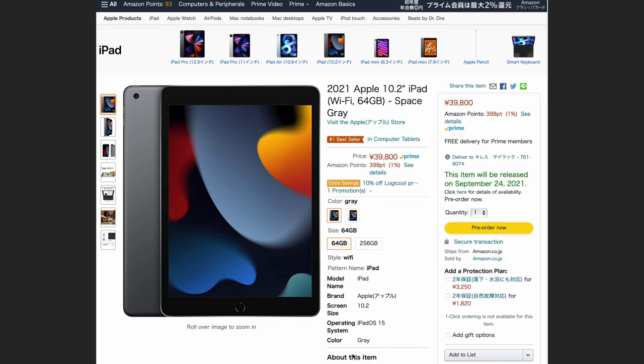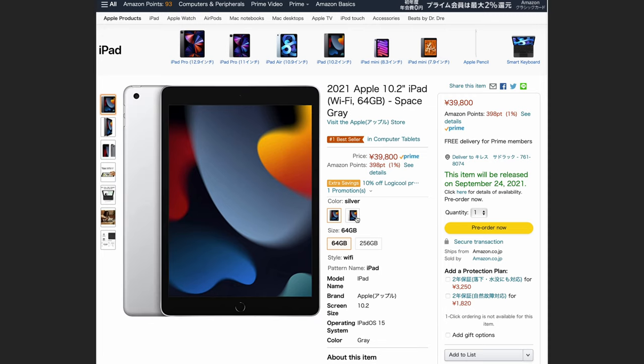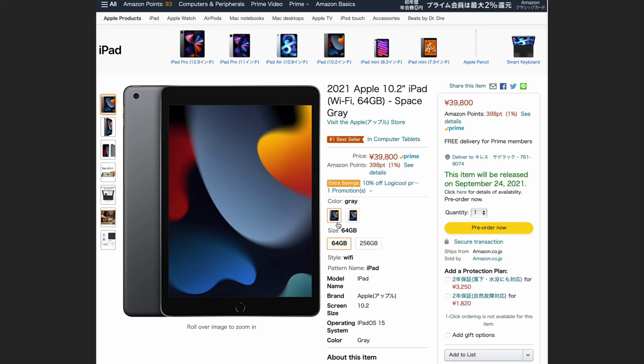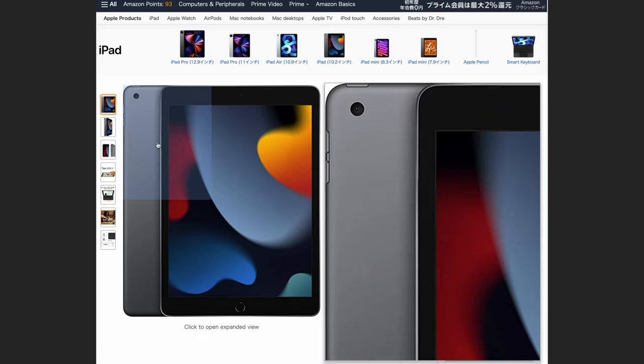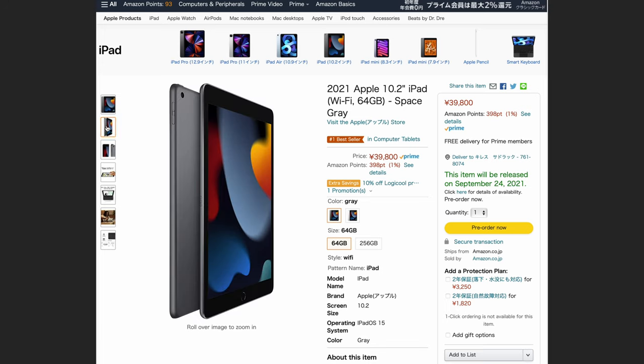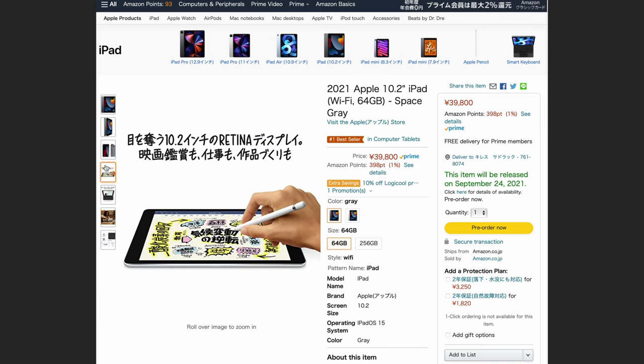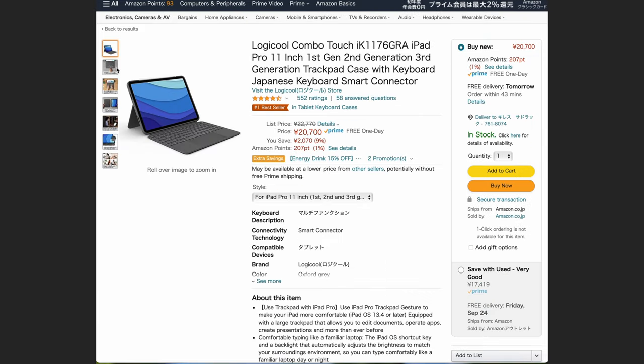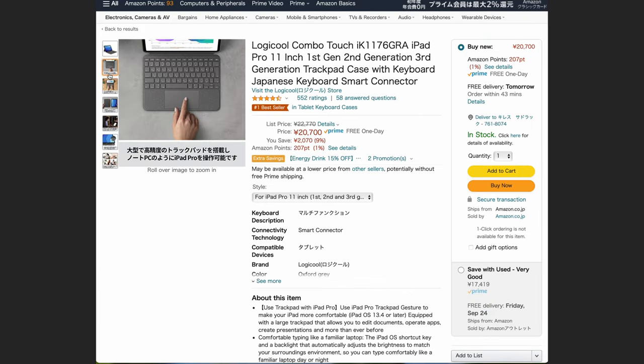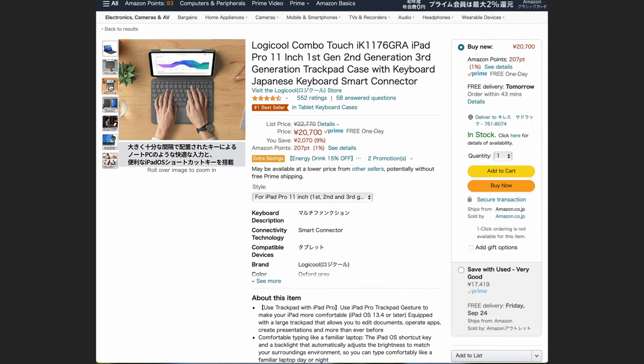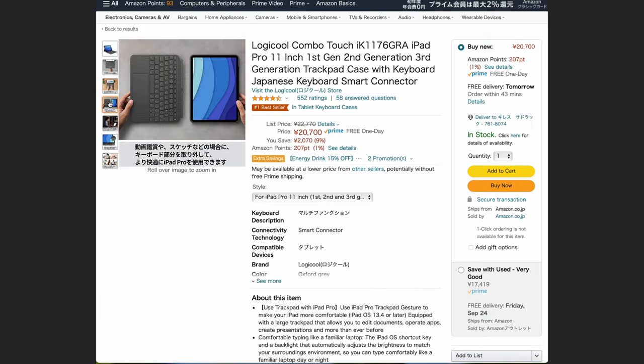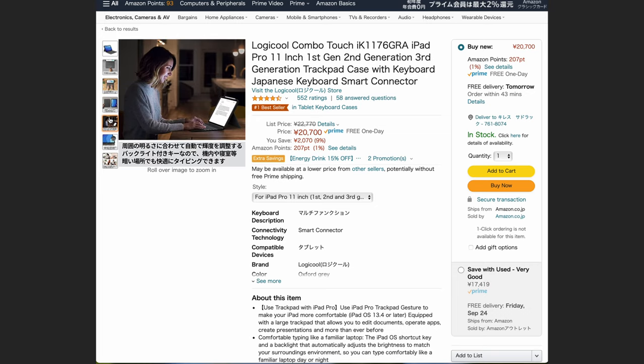To put that in perspective, you could get the base iPad, the 10-inch 2021 model, for less money than that. Yeah, that shows how expensive that keyboard is. The cheapest good quality keyboard for the iPad is probably the Logitech Combo Touch, which will also set you back $200.